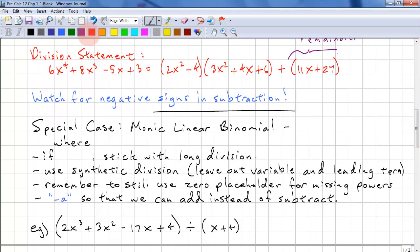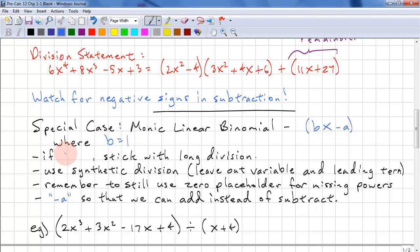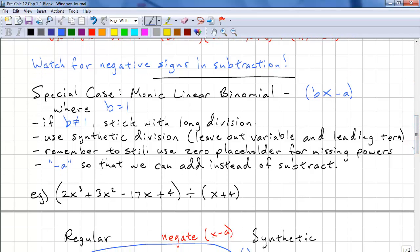We have a special case. When we're dividing by a monic linear binomial — a linear binomial is bx minus a, and monic means b equals 1 — we can use what's called synthetic division. If b does not equal 1, stick with long division. For synthetic division, we leave out the variable and the leading term for the divisor, we still need to use zero placeholders for missing powers, and we use negative a so that we can add instead of subtract.